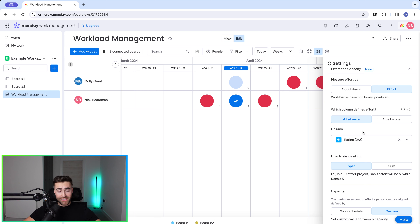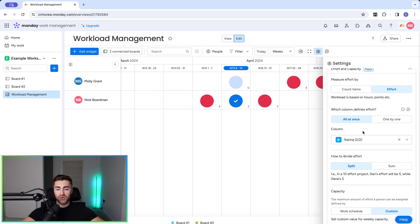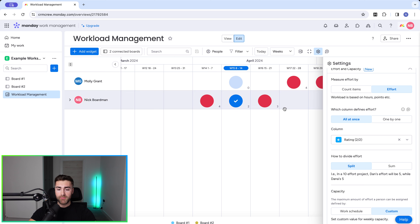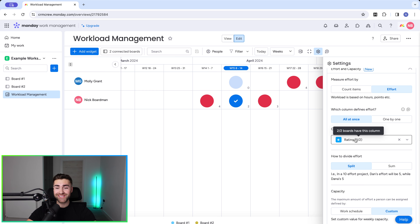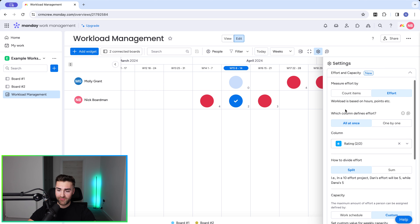We could get hyper-complex — I won't be covering that in this video — but we could use formula columns or a combination of various columns. The most sophisticated approach would be using a formula to score each item based on answers from other columns and calculate the actual workload per team member. But you can just use the rating column like I've done here, which makes things quite easy. We've selected the rating column as the column that defines our effort level.